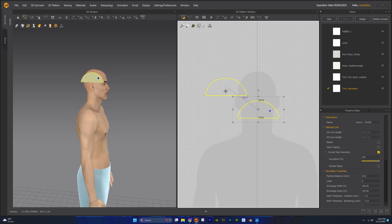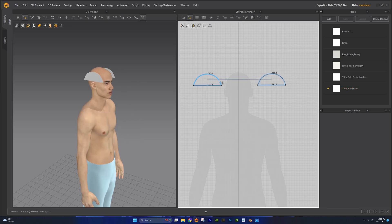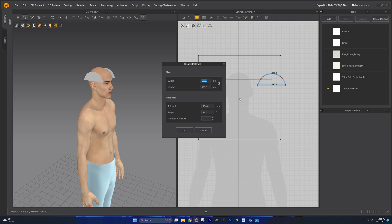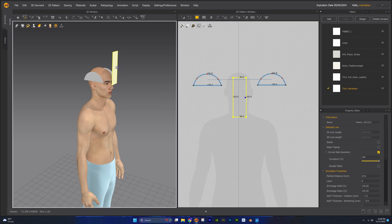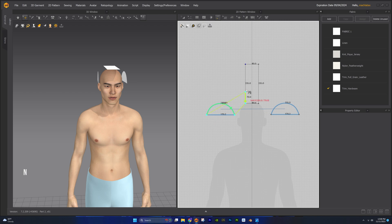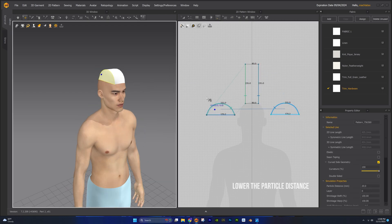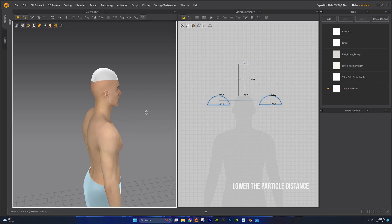Drag these curve points in so that we can create a semi-circle shape. Duplicate this pattern by creating a symmetric pattern with sewing. Let's use the line lengths of the side pattern pieces as a guide for the measurements for the center pattern piece. Select the rectangle tool, left click and we'll input 80 for the width and 235 for the height. Let's position it in the center and use the segment sewing tool to sew these pieces together. Simulate and continue to make adjustments until you get your desired look.